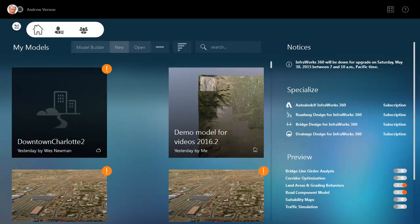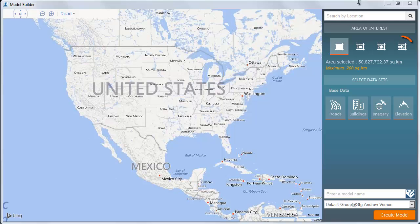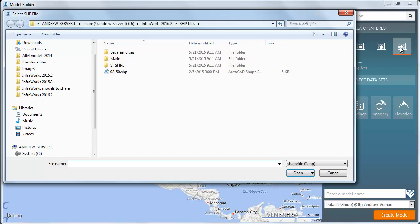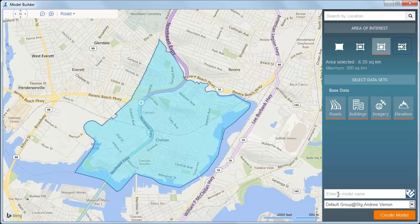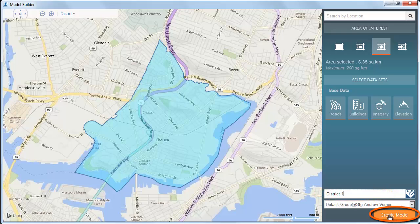You can use a polygon stored in a shapefile to determine the extents of your model. Start Model Builder and select the shapefile icon here. Then navigate to the folder containing the shapefile and select it. When you select the file, the map zooms to the location and displays the polygon. Now you can continue by entering a name and creating your model in the usual way.